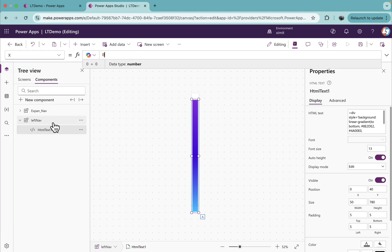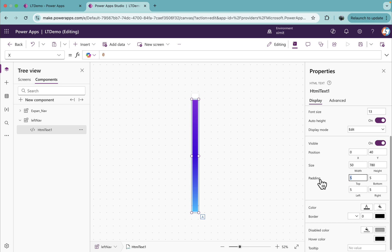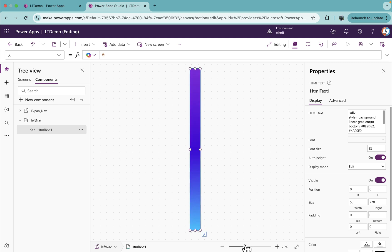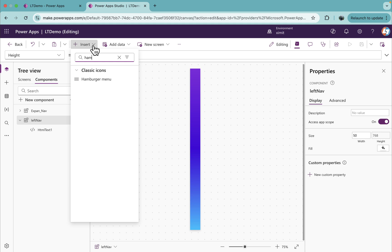I'll enable auto height and set X to 0, Y to 0, and remove any padding by setting it to 0. Now you'll see we have a nice gradient background. The next step is to insert a hamburger menu icon.